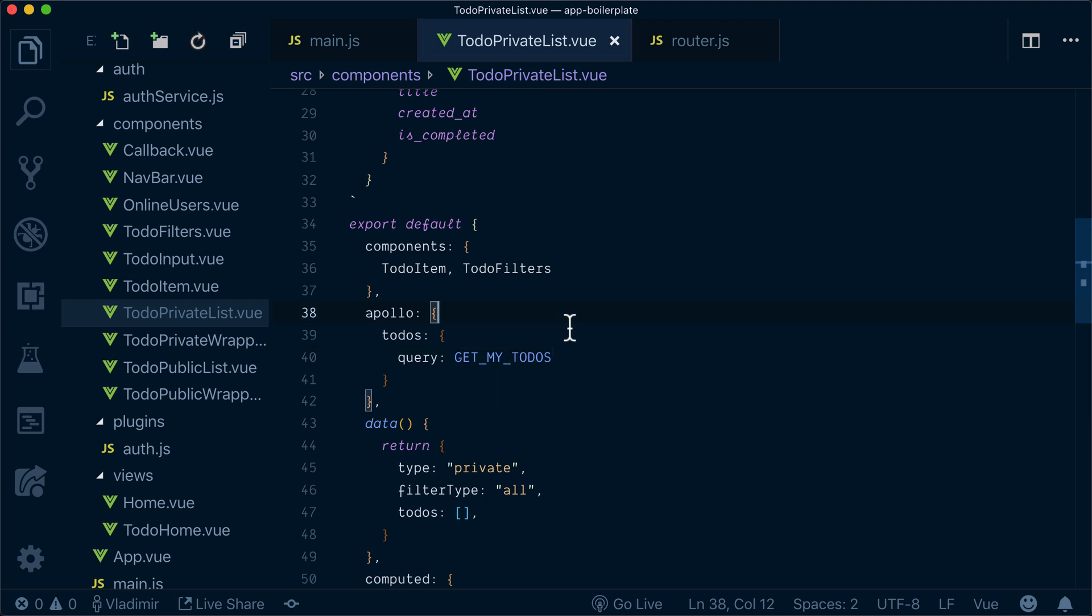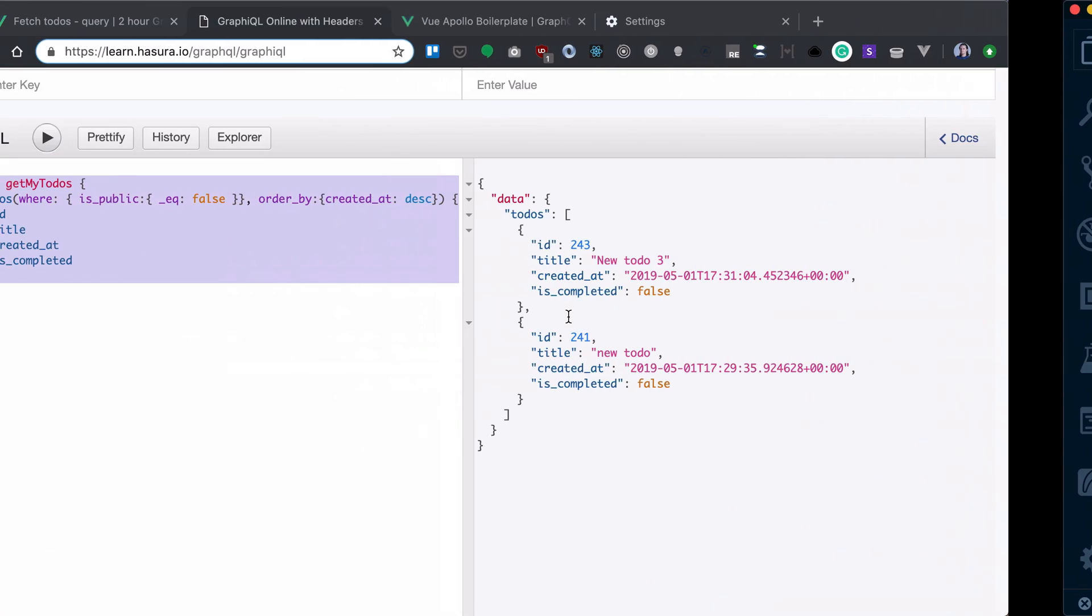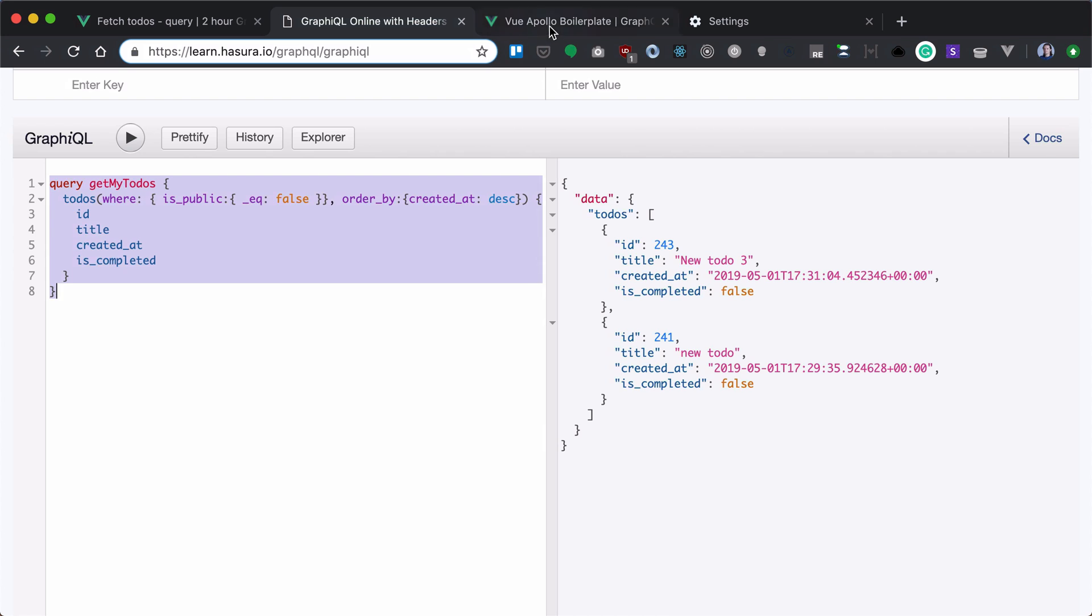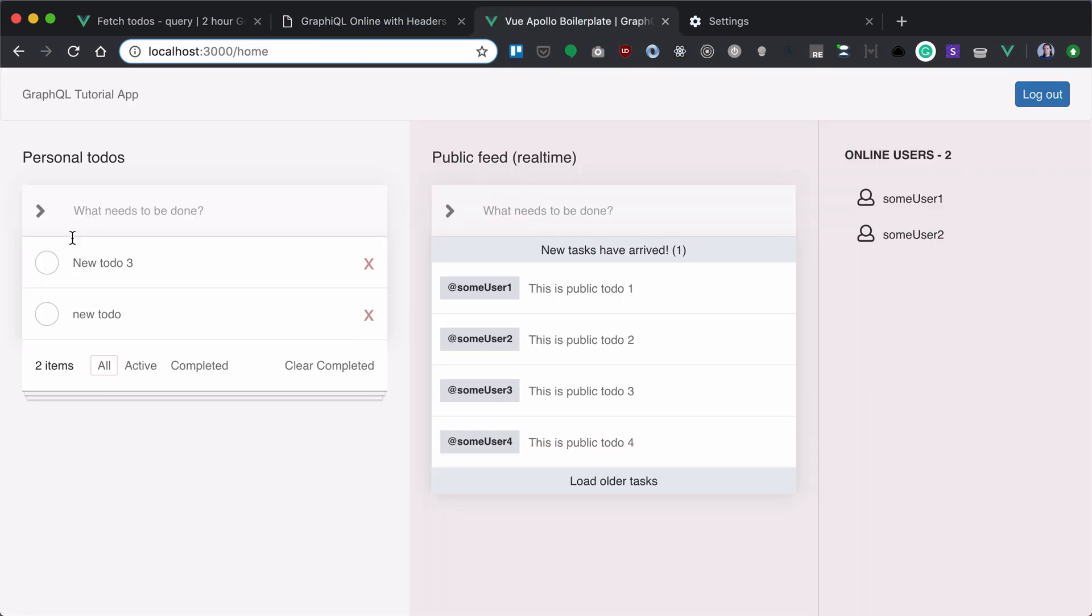So if I save that and go to my UI, I've already seen everything is updated and I brought my to-dos here from the back end.